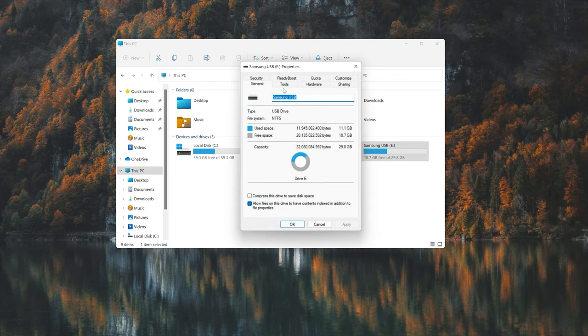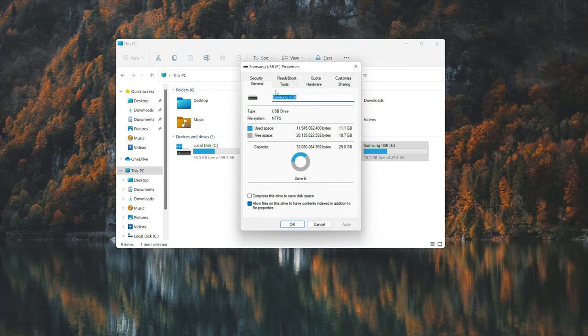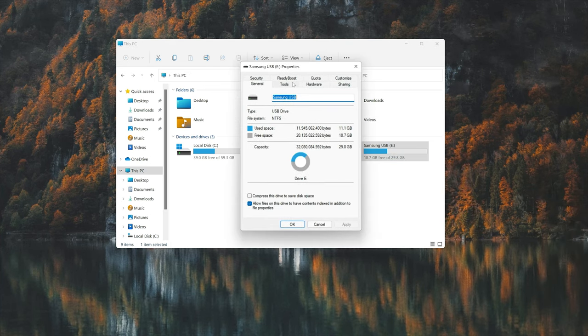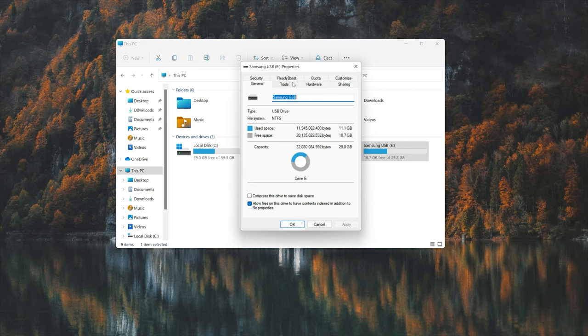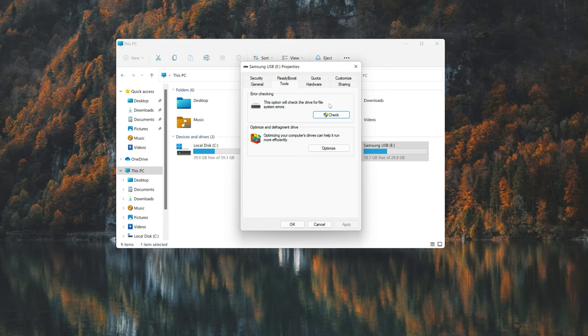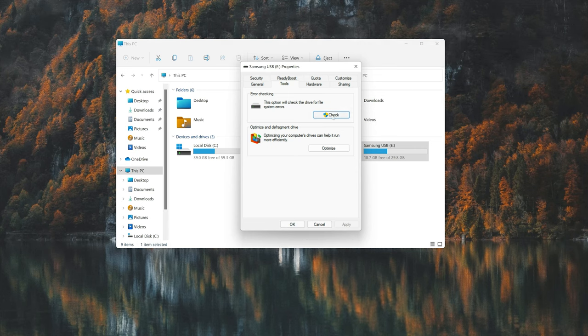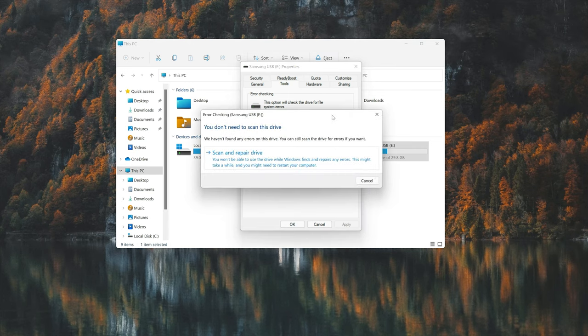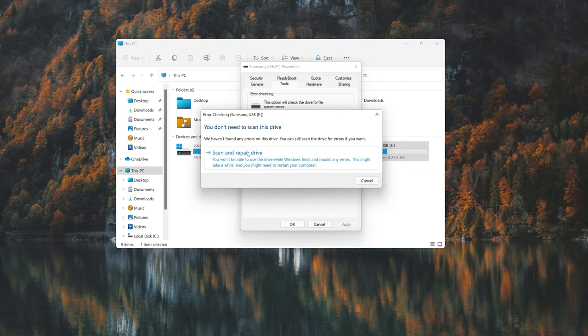Open the tools tab. Go to the error checking section. Click on check. Click on scan or repair drive.